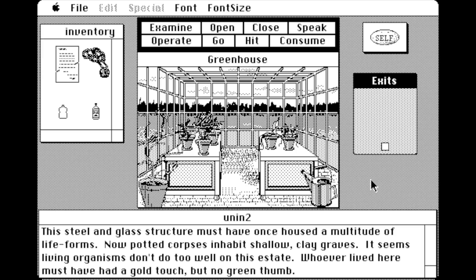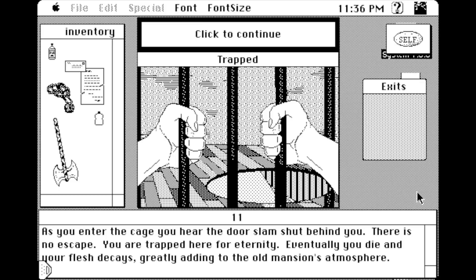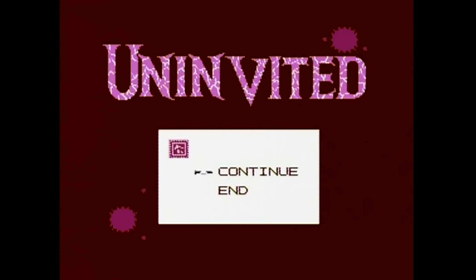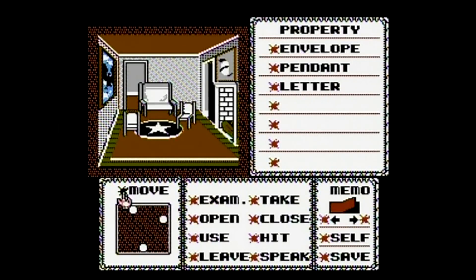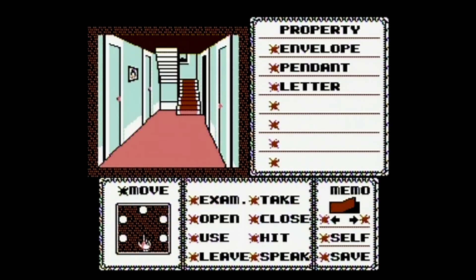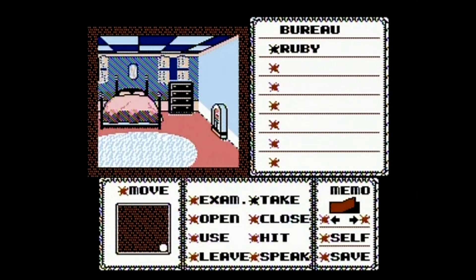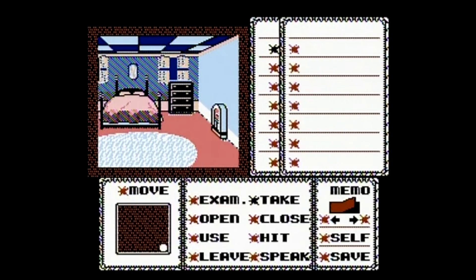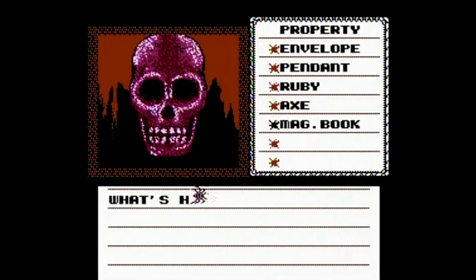In the Macintosh version, you had to beat the game under a certain amount of time, or else the spirits of the house would consume your soul. The NES version removed this limit, and even added a continue option so you can restart a few moves before you died. Obviously, Kemco knew playing on the NES wasn't as easy as using a mouse, so removing the time limit was a good idea. They did, however, add a ruby item that, when picked up, will kill the player over time. So whatever you do, stay away from the ruby.